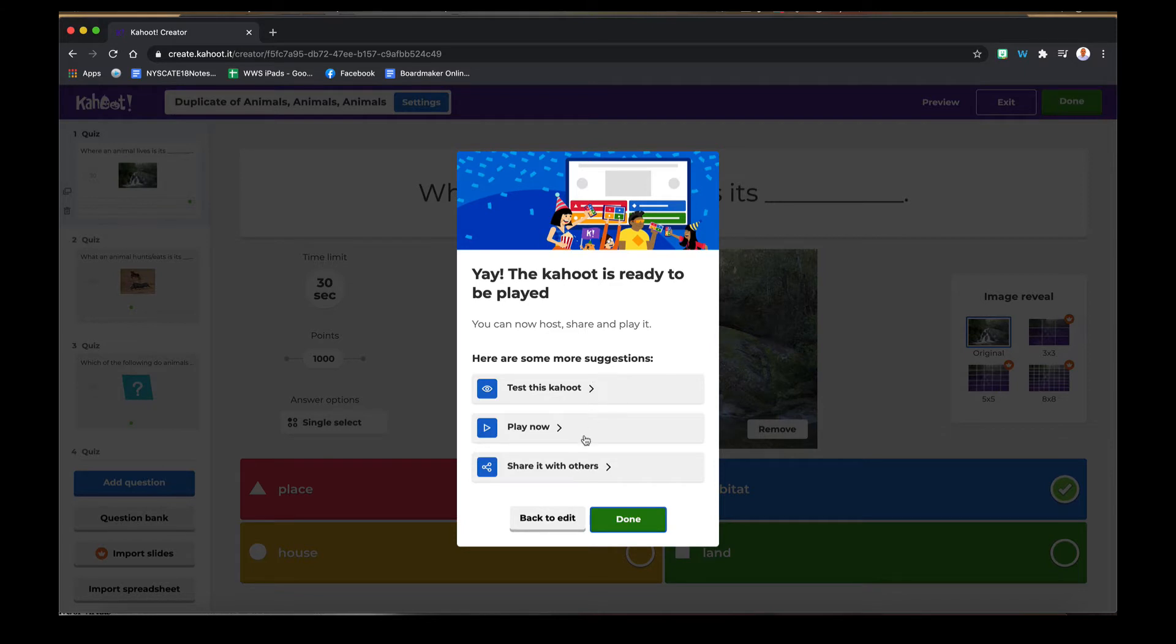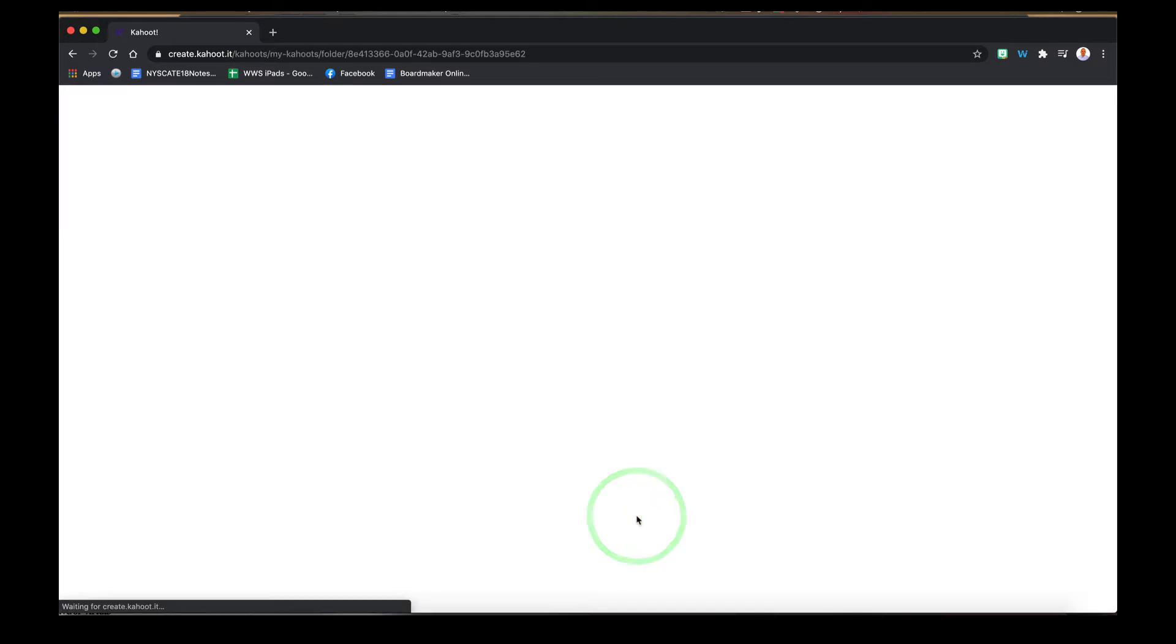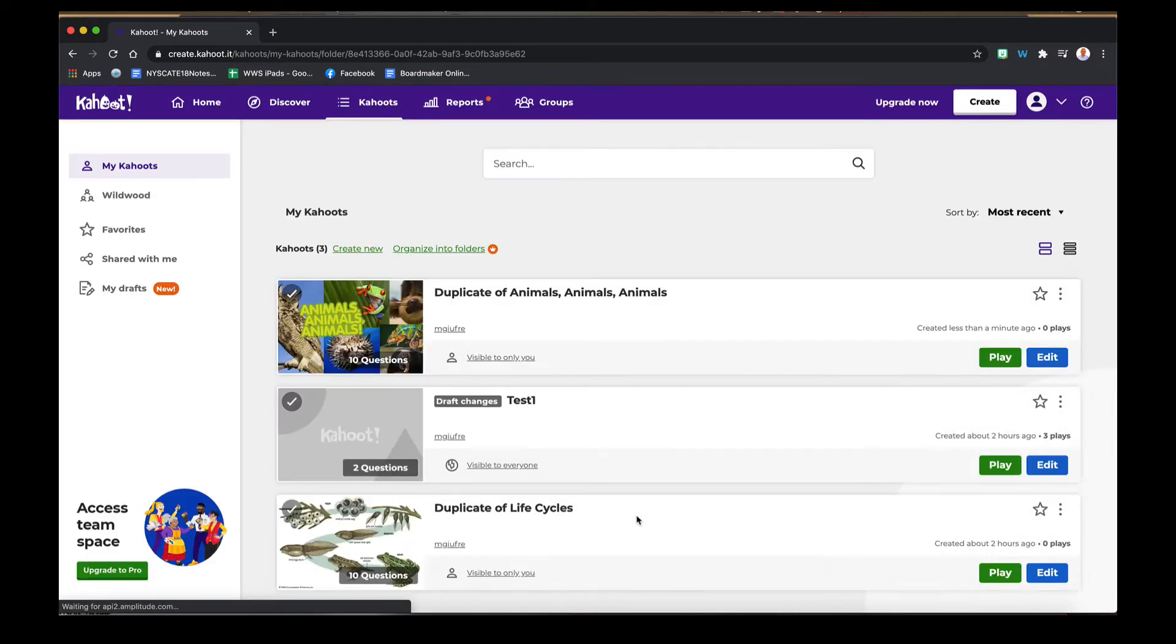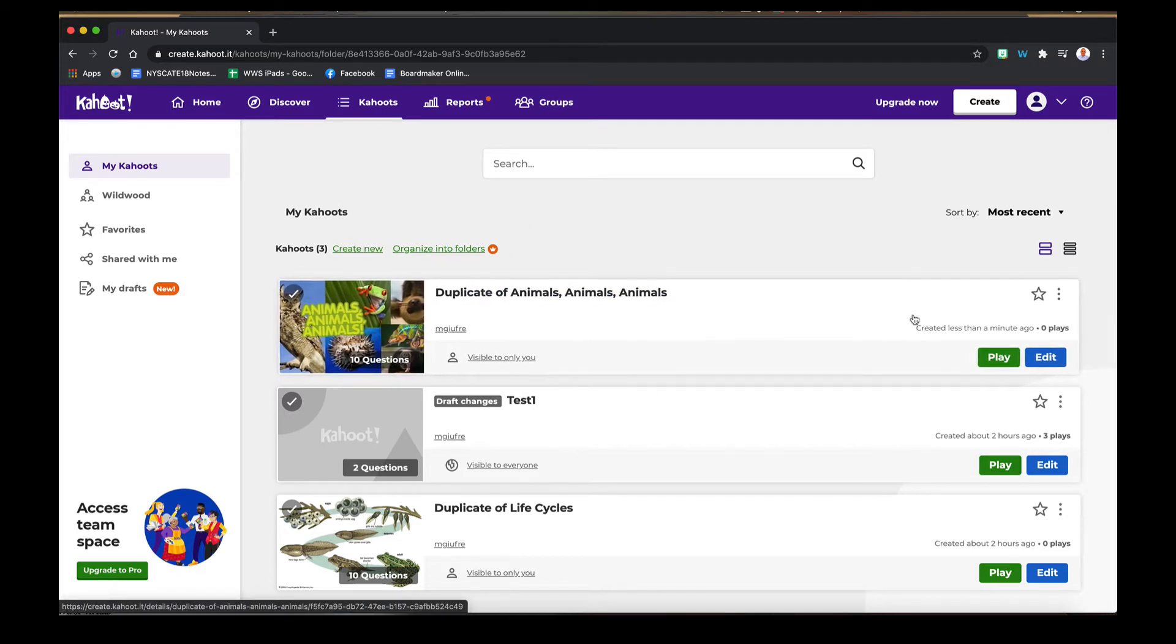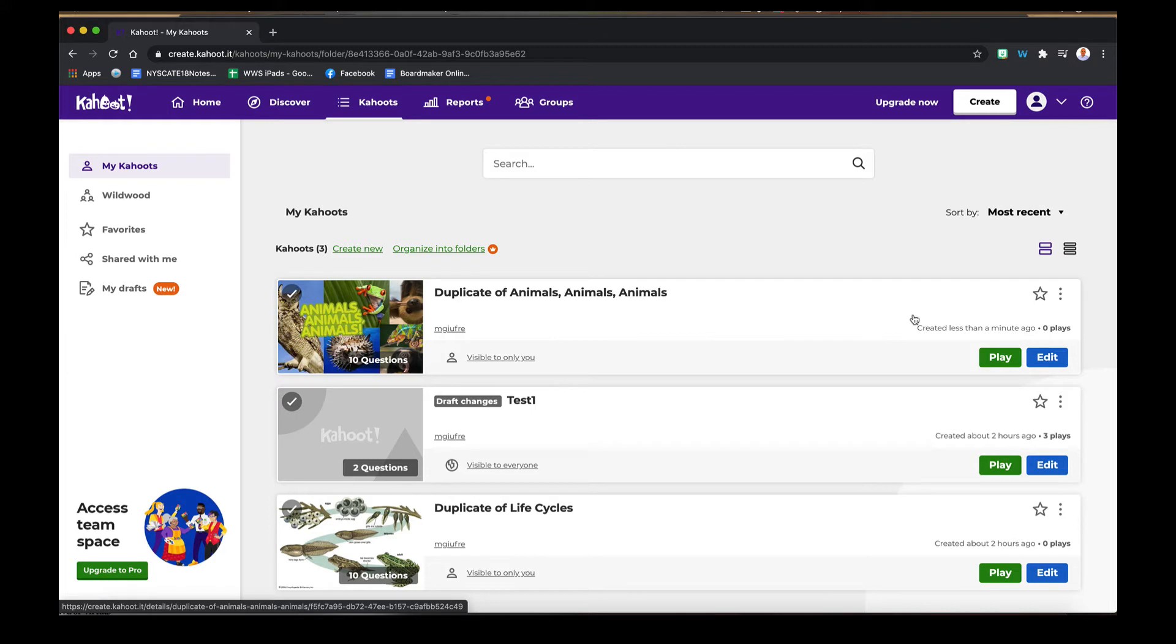You can test it, play it, or share it. I'm just going to hit Done again and it's going to bring me back to my Kahoots. Now you'll see there's a duplicate of that that I own now that I can continue to edit or play.